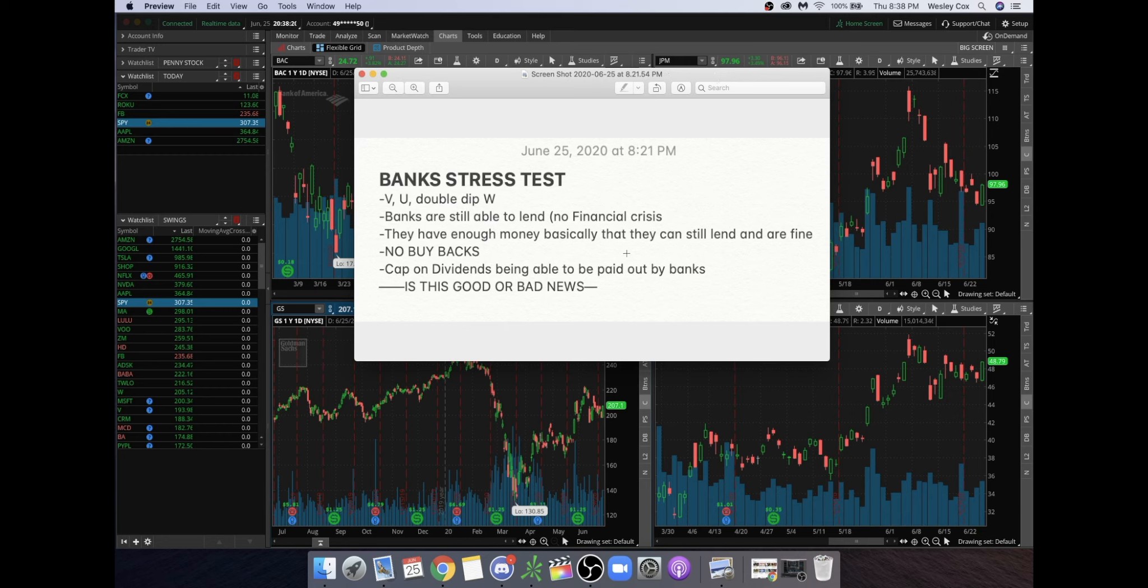There is another thing right here: cap on dividends being able to be paid out by banks. Basically what that's going to do is there will be some sort of formula that they will create to tell the banks what kind of dividend they can pay out to investors. That's basically going to be a drawback for investors.